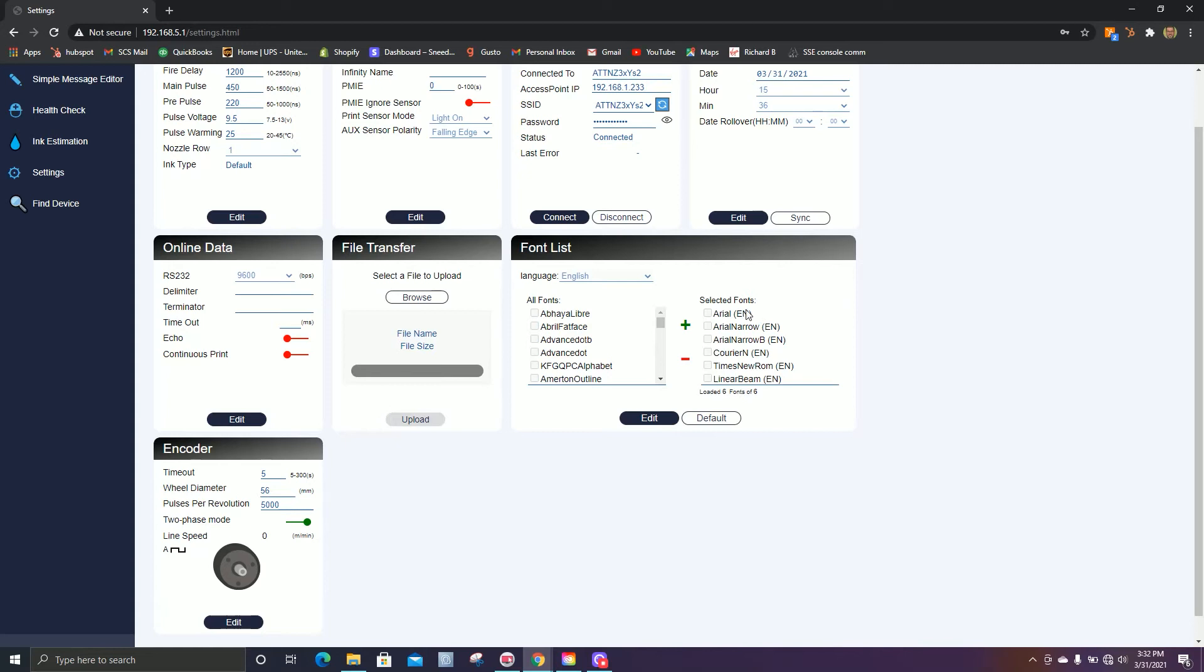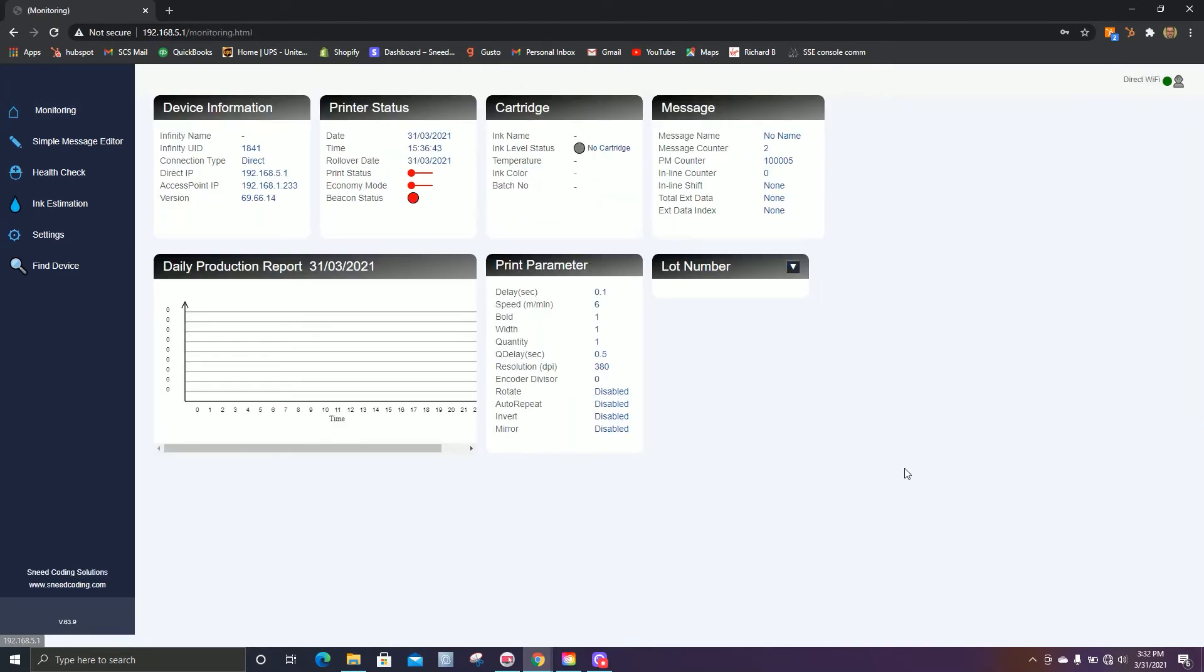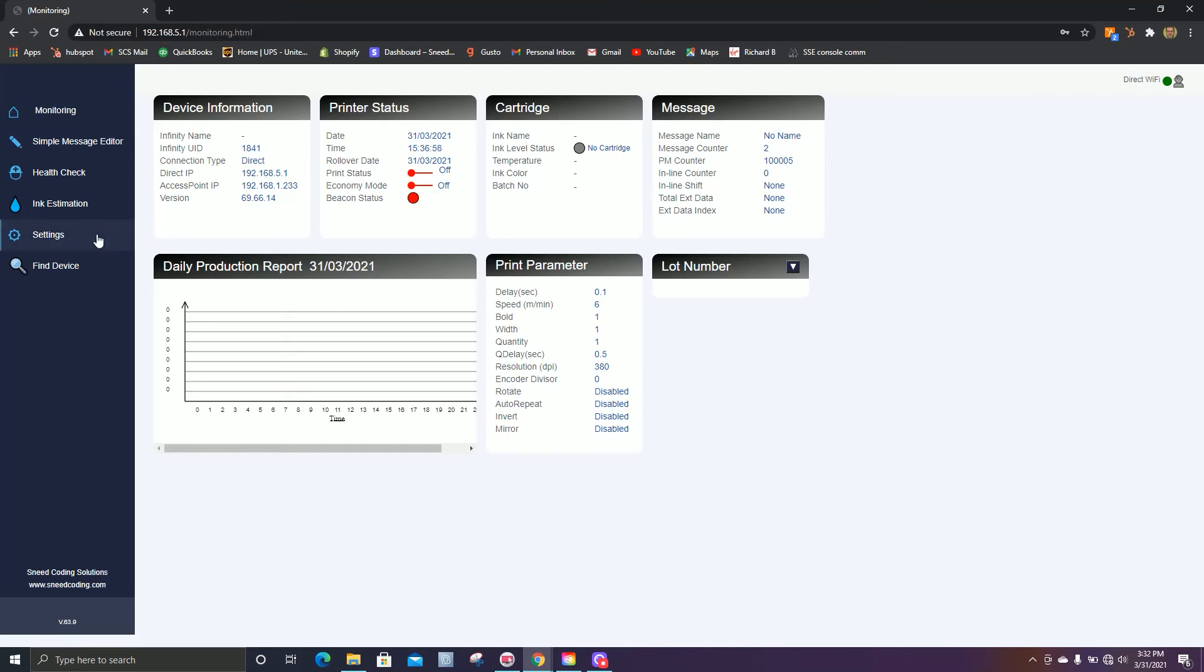Now that we're connected to the printer, we can connect to our network. Keep in mind that the printer has been given a new IP address, which you see right here, access point IP .1.233. We're going to use that to connect to the printer from this point.